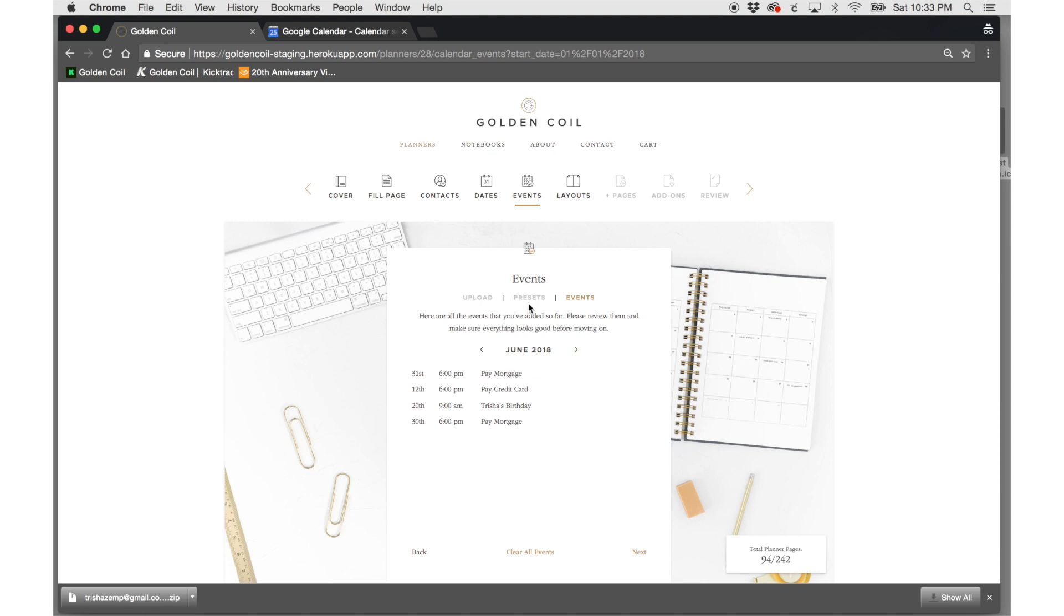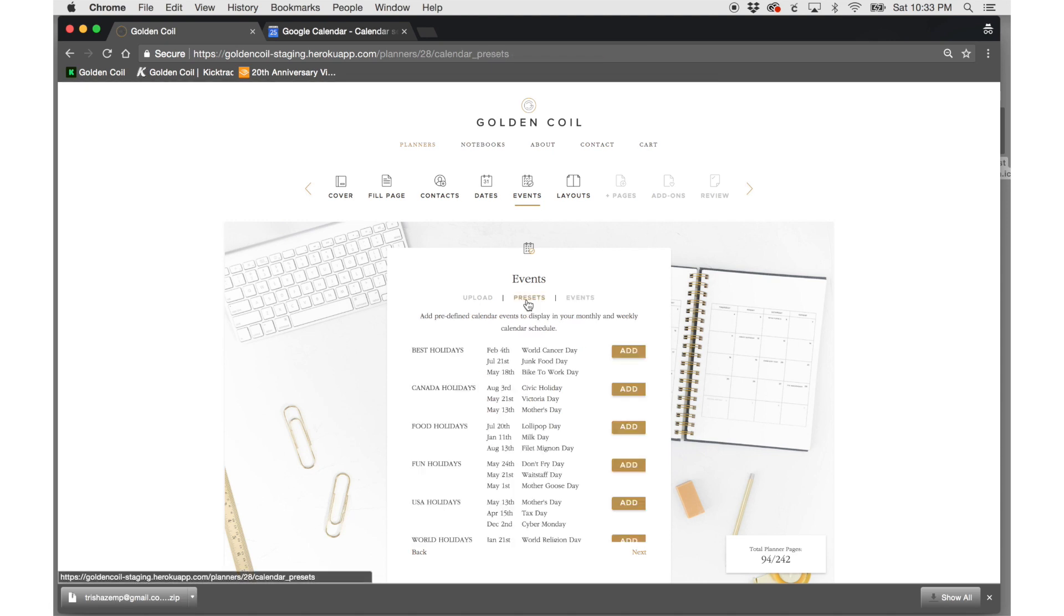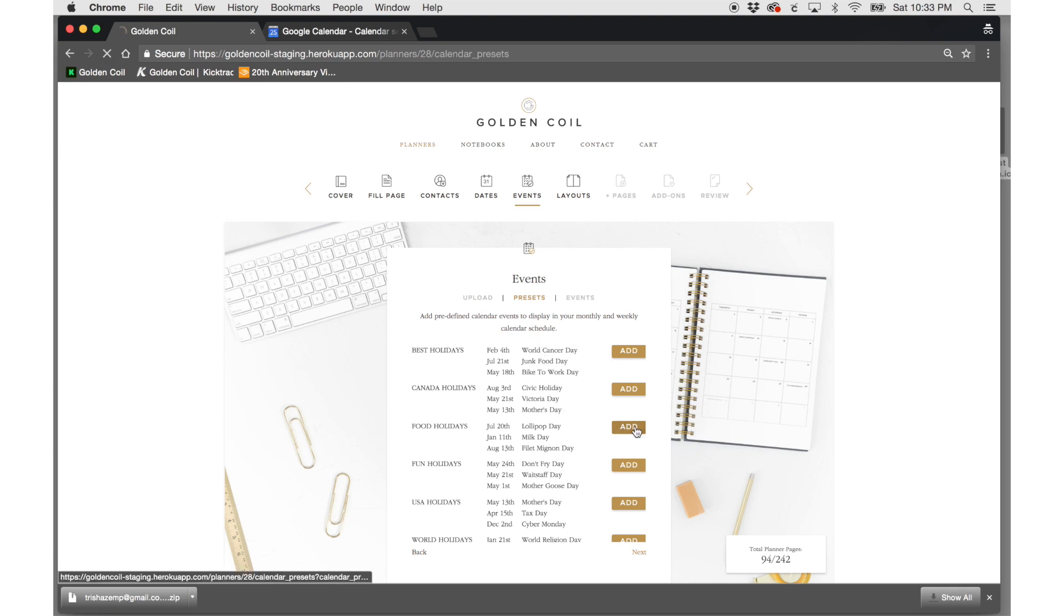If you would like to, you can click on the presets tab to add other calendars to your planner. You can add US, Canadian, and world holidays to your planner. You can also add fun holidays and holidays related to food.